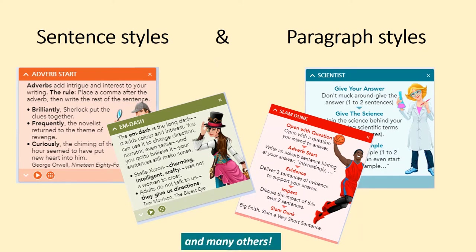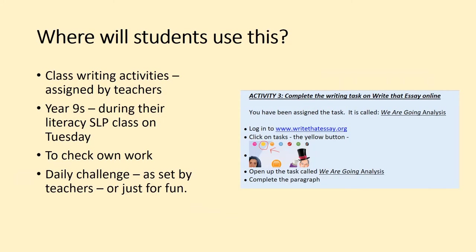It is a useful resource for every subject where students need to write and that is every subject. A teacher may set a writing task to show for instance understanding of the week's work or to contribute to a particular assessment piece. They may assign also the daily writing challenge for students. Students can also use this for their own writing or to check assignments that they are writing and for year nine the teaching modules will be assigned each week for the literacy part of Tuesday's SLP lessons.